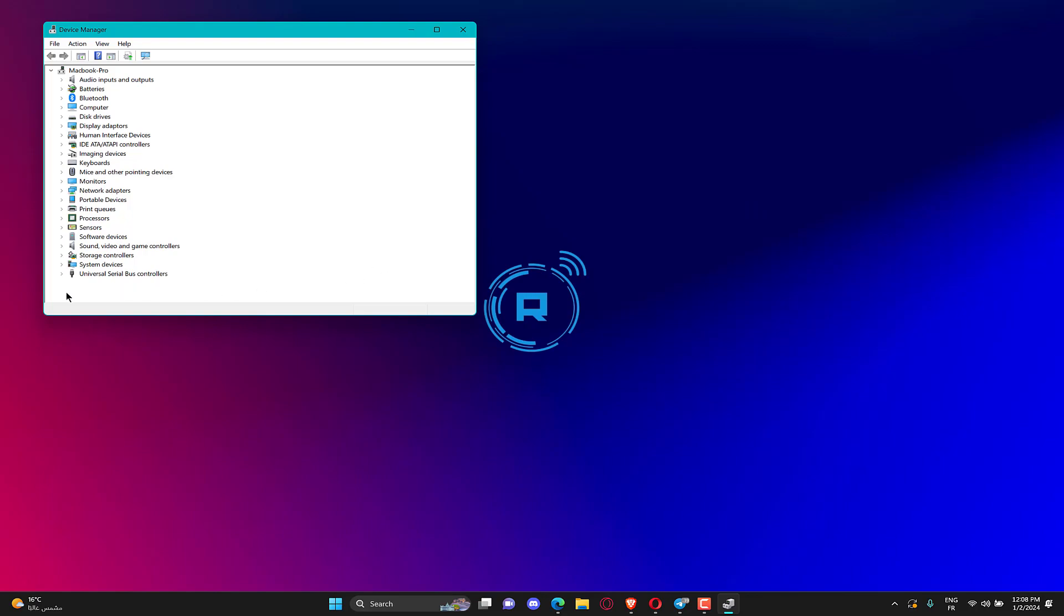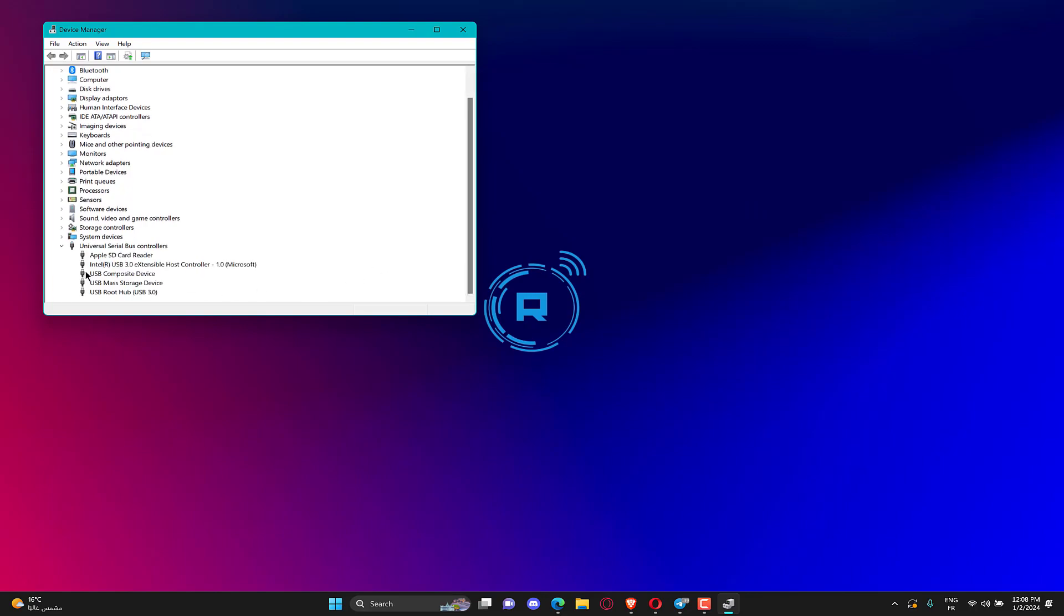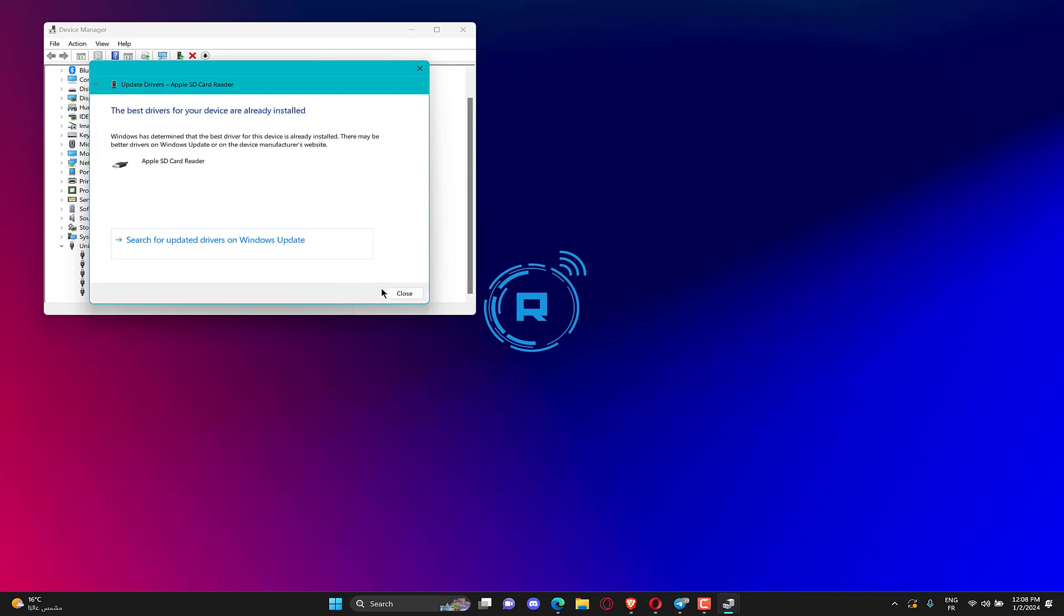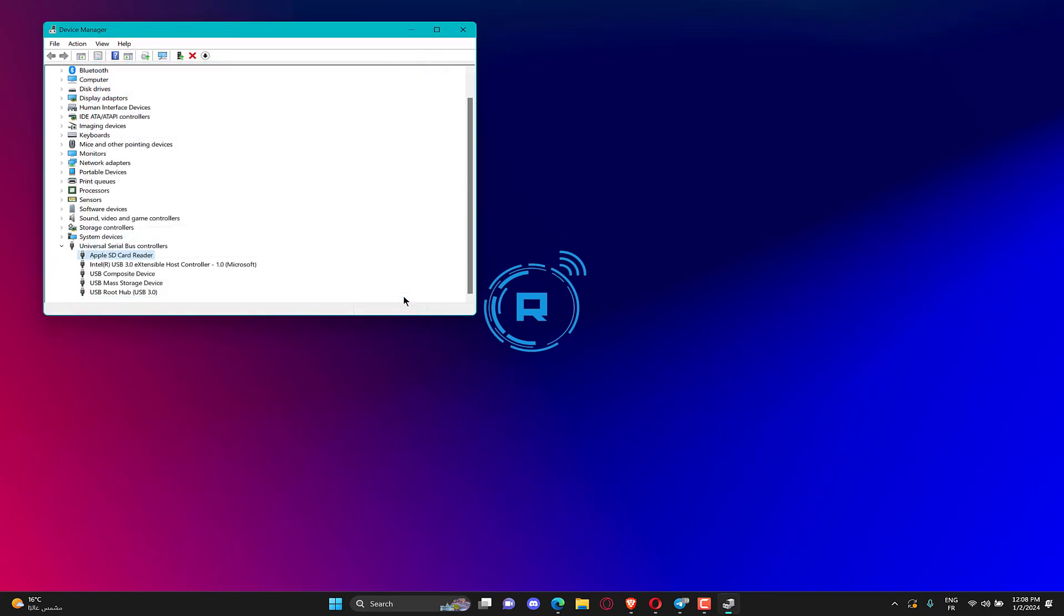Expand the USB Serial Bus Controllers entry. Right-click on individual devices listed here, and select Update Driver. Now, choose Search automatically for drivers and wait for Windows to find the best one available locally.